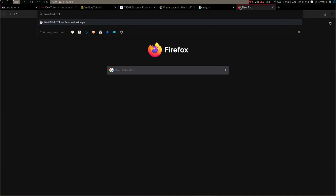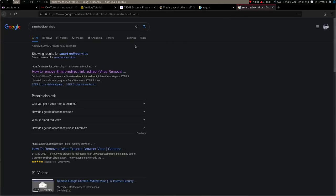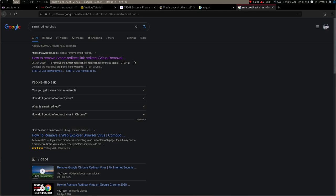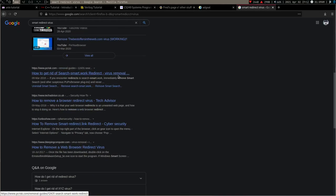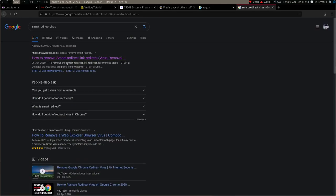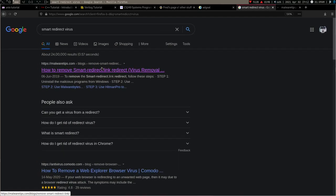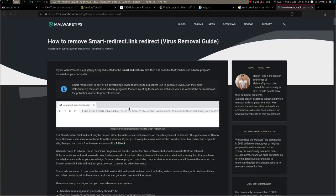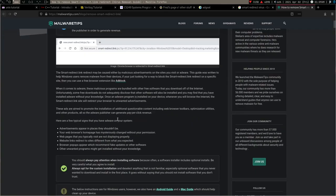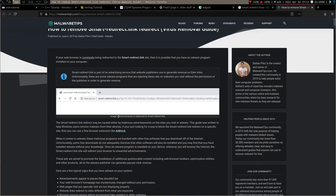Obviously I googled smart redirect virus. My hands are shaking. Am I getting hacked or something? I'm just exaggerating. The first thing I got is malwaretips.com so let's just go to this site and see if this is some kind of virus or something like that.